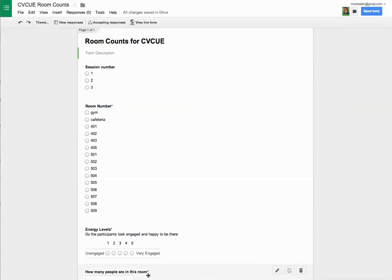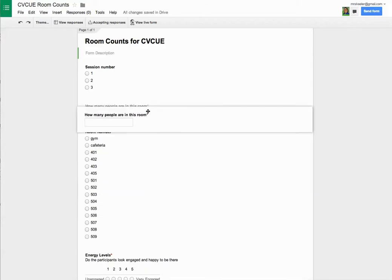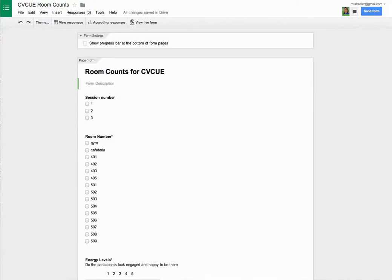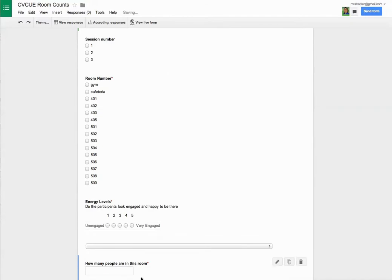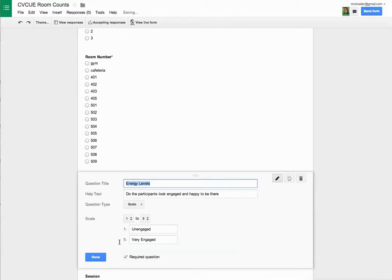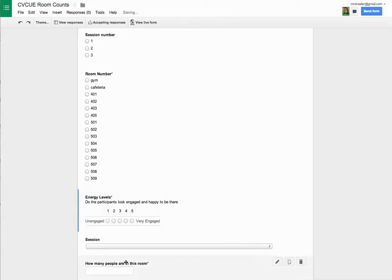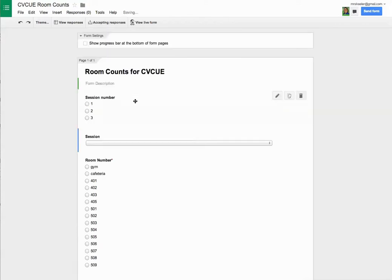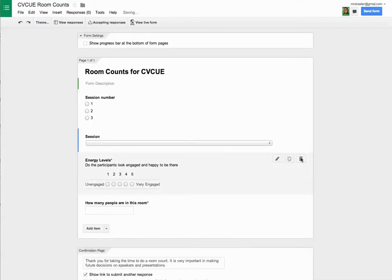And so I'm going to drag that up here. Nope, I'm not. I'm going to put that back down here. This one. Session. I forgot to name it. Okay. So I'm going to move this session one up here. I'm going to get rid of this room number one. Goodbye.